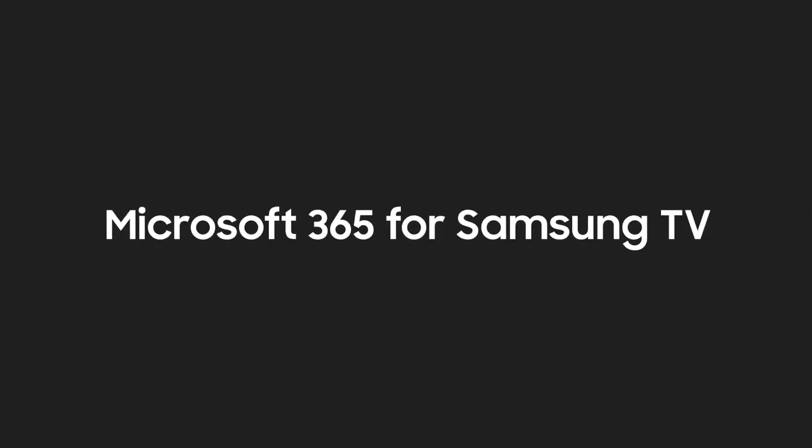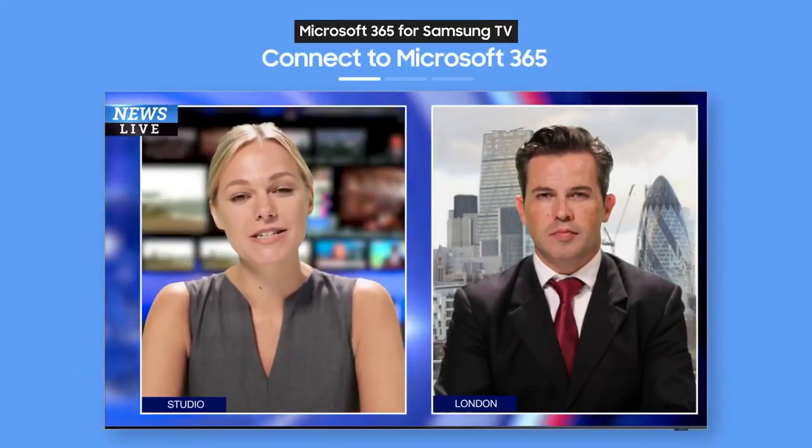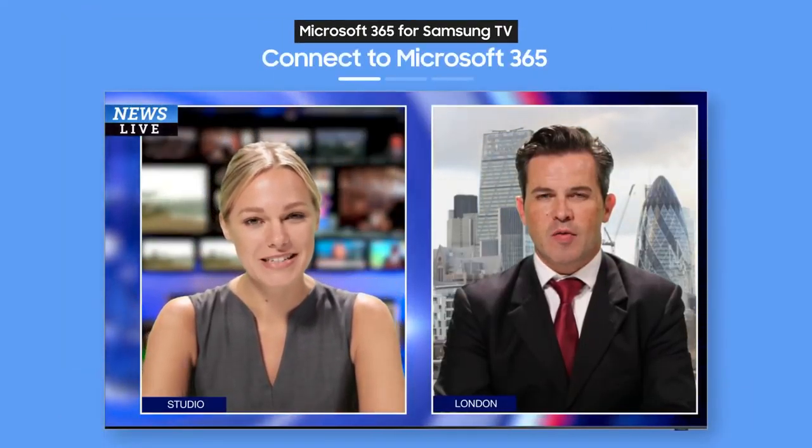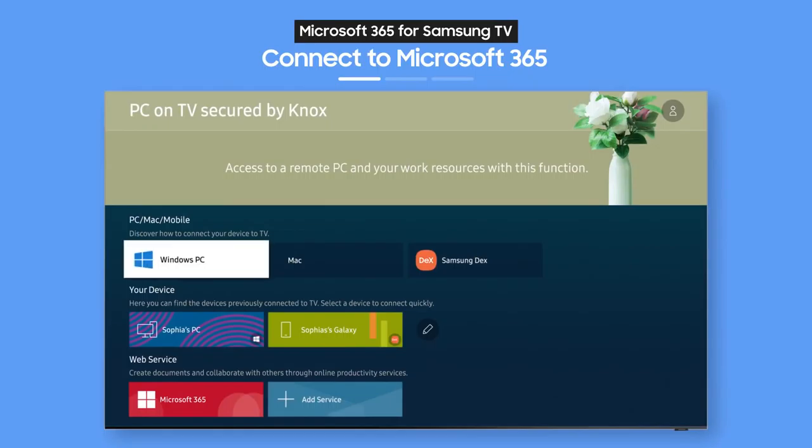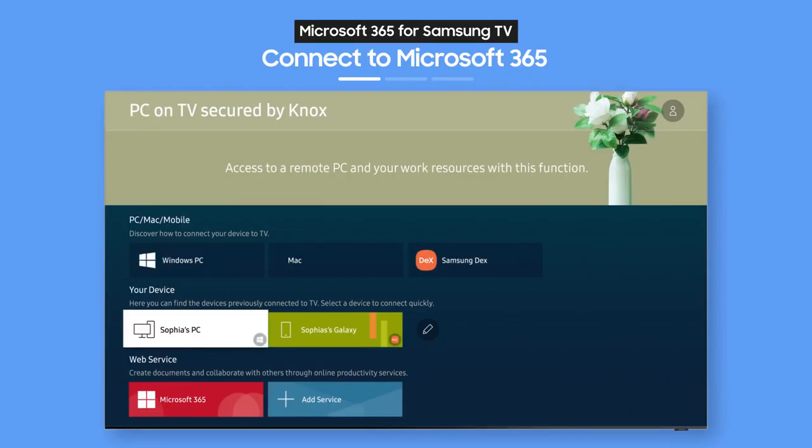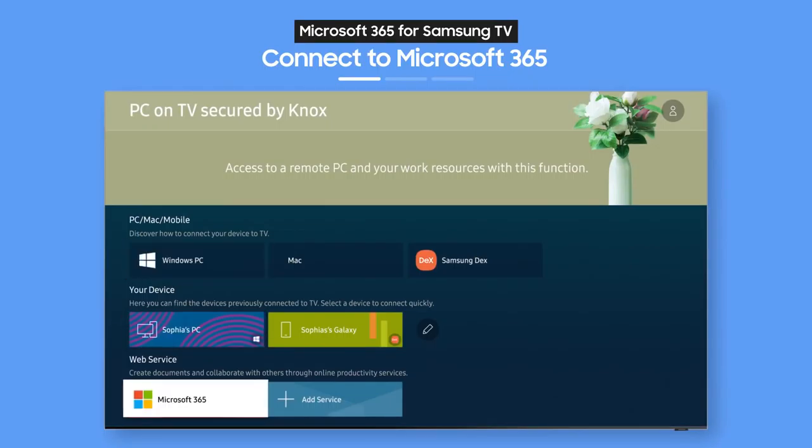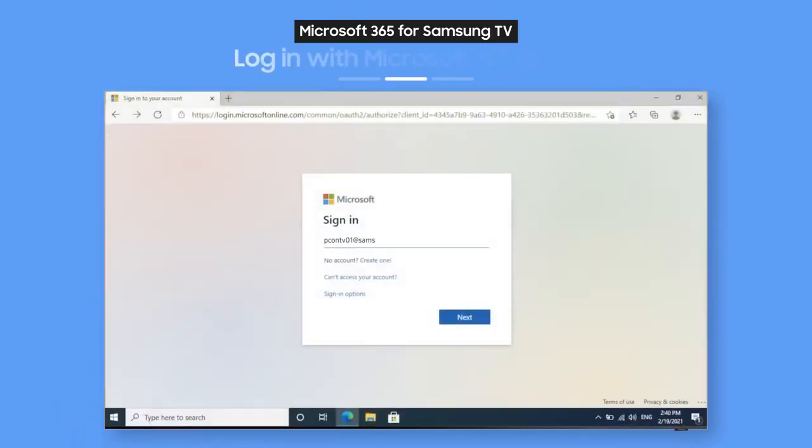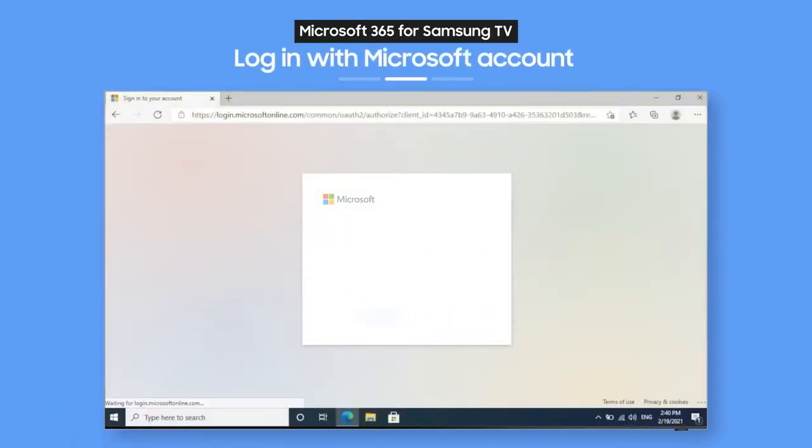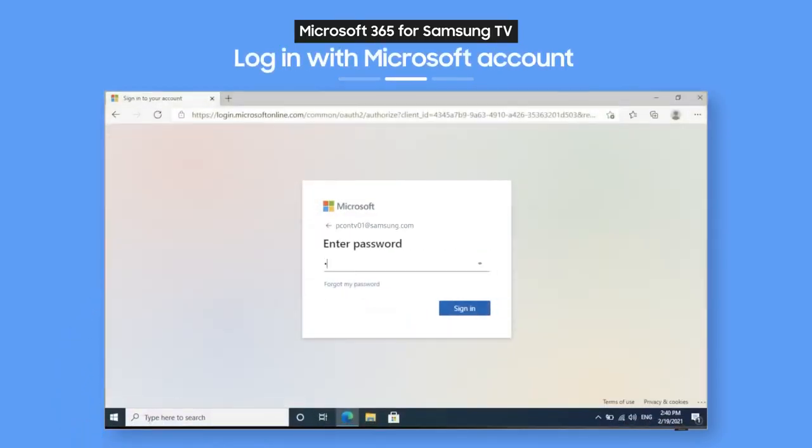Try Microsoft 365 optimized for Samsung TV. On the PC on TV main screen, select the Microsoft 365 icon. Then, just enter your ID and password. How easy is that?